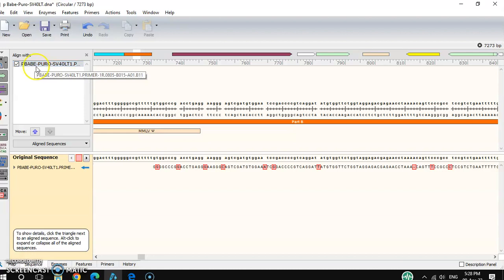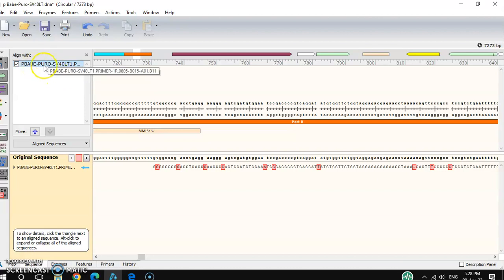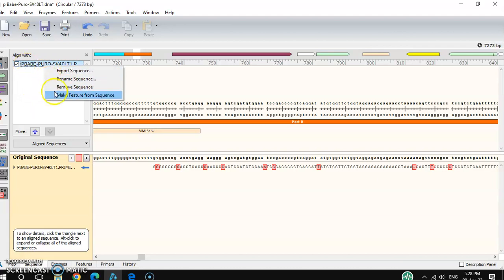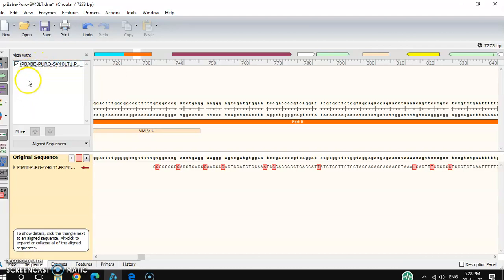In the pop-up window you can see details about the sequencing result. If you would like to rename it, you can right-click and rename it. If you'd like to remove this sequence, you can also remove it from here.